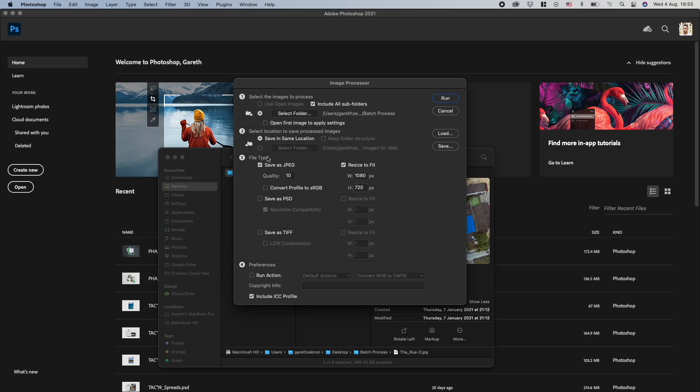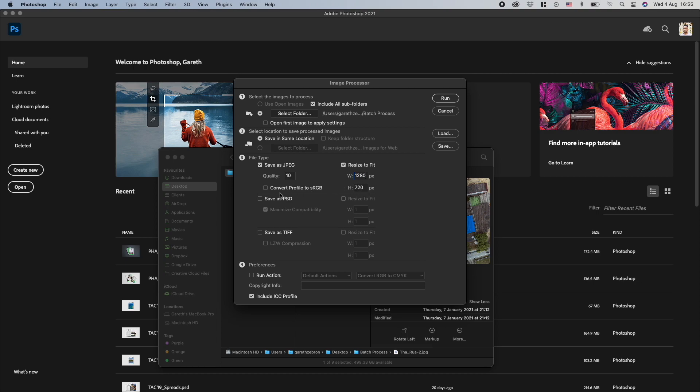Then you have the file type, which is the next step. So I have it set to save as JPEG and resize to fit. Now currently I'm saving most of my files to about 1280 by 720. And you can convert to sRGB, which I'll do here.